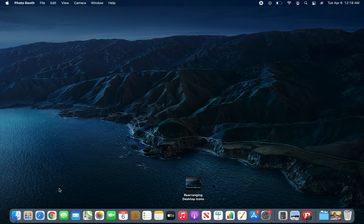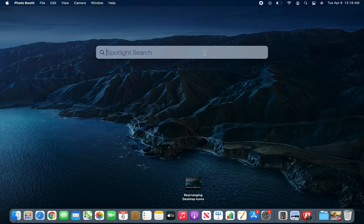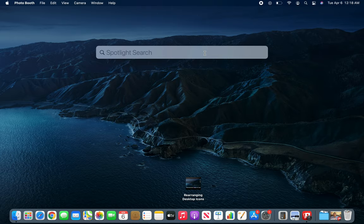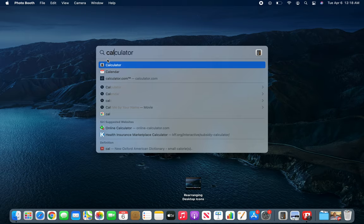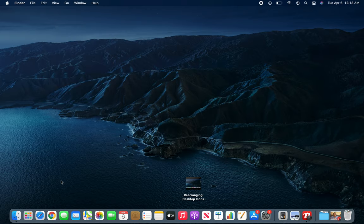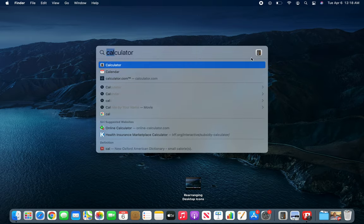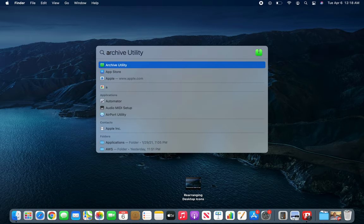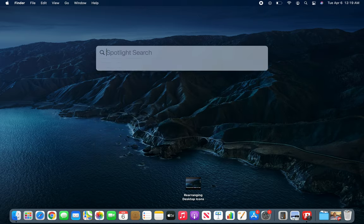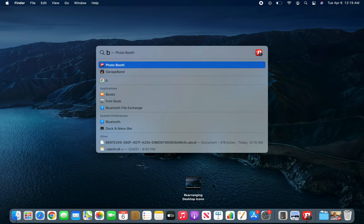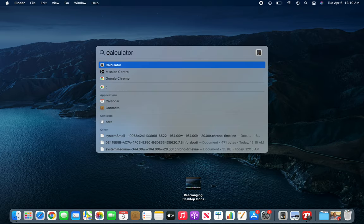The other way of launching apps is by searching. You can search your app name. For example, 'Cal' - you can see I just type C-A-L and it's giving me everything. If I click it, Calculator launches. We can search for Archive Utility, App Store, and Apple. If I press B, Photo Booth and GarageBand. If I press C, it will show me Calculator, Mission Control, and Google Chrome.